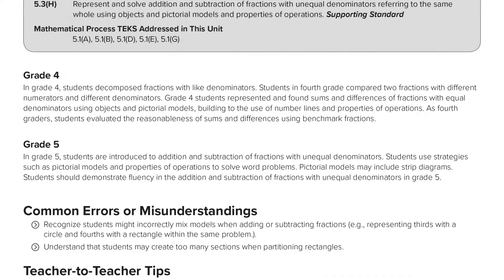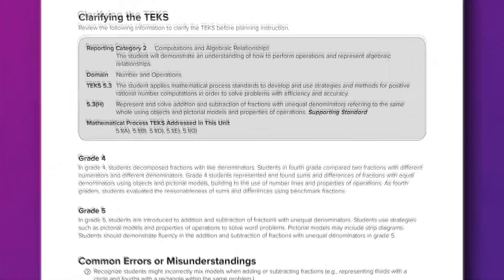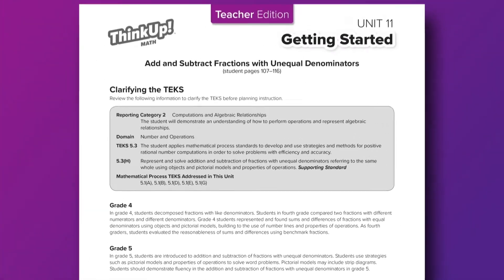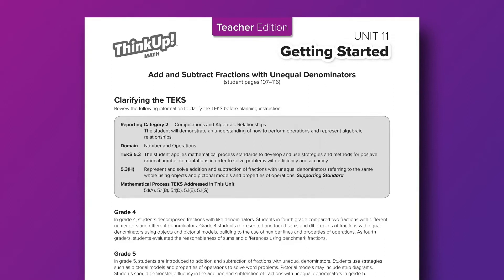At this point in our learning modules, I challenge you to look in the table of contents and find a concept that you will be covering with your students in the next week. Go to that unit and discover what skills your students should have mastered in the previous grade level. Knowing this alone will help you with your planning.